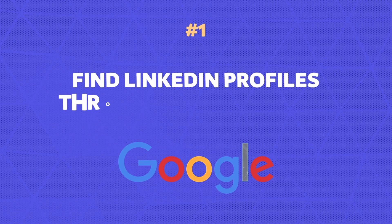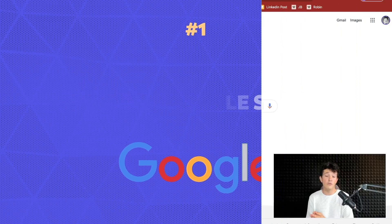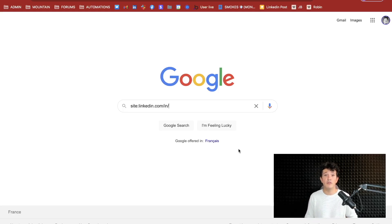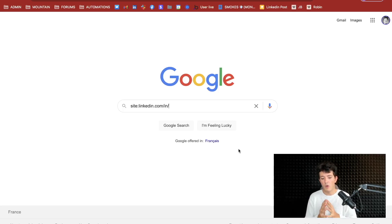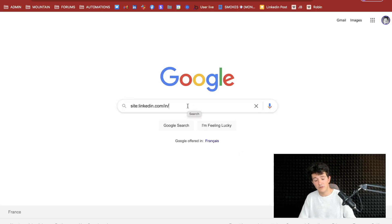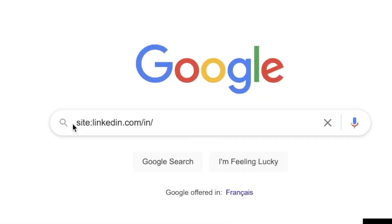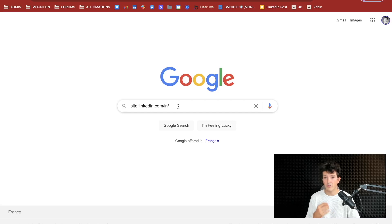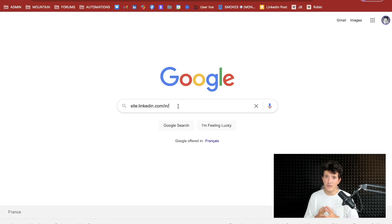As you know, Google is scraping all the pages on the web and this includes LinkedIn profiles. There is a really simple way to get thousands of LinkedIn URLs using Google. You're going to tell Google you are looking for a specific site by writing site:linkedin.com/in. This will look only for LinkedIn profiles, and then you can write anything you want. The really interesting thing is that you can use Boolean search.